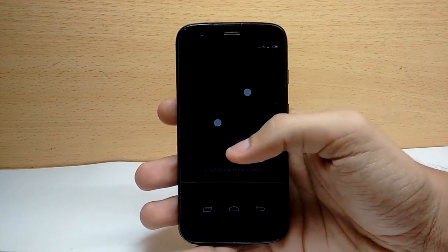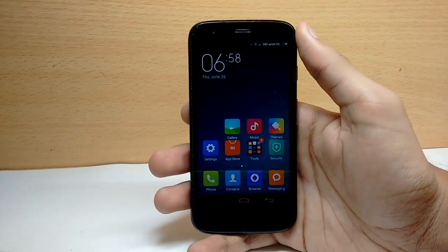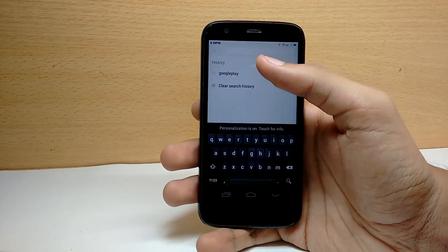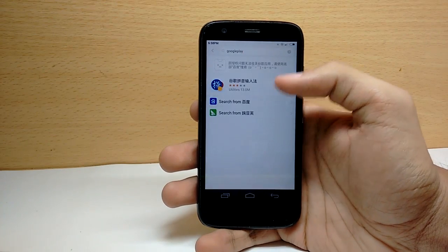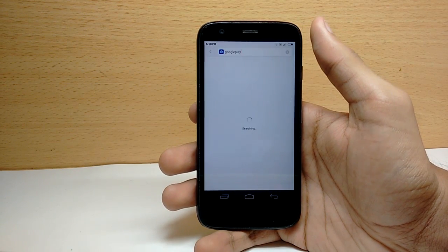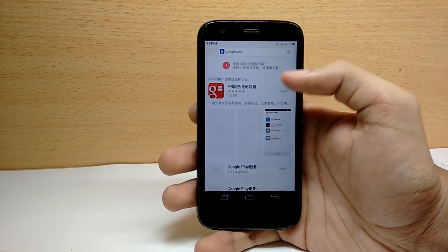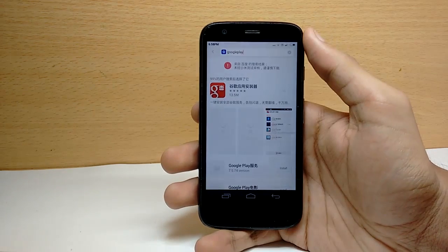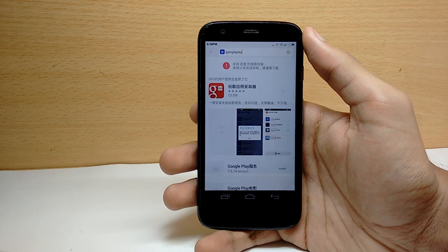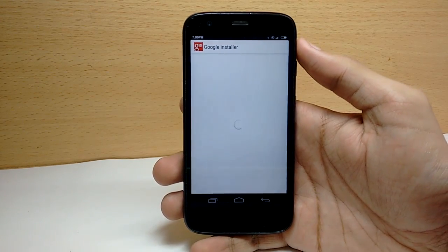You will notice that this ROM doesn't have any Google apps pre-installed, so you have to install them yourself. To install them, open the MI App Store and search for Google Play. Choose the DO option and install the first app that comes up. After you install that app, you can easily install all the Google services from it.